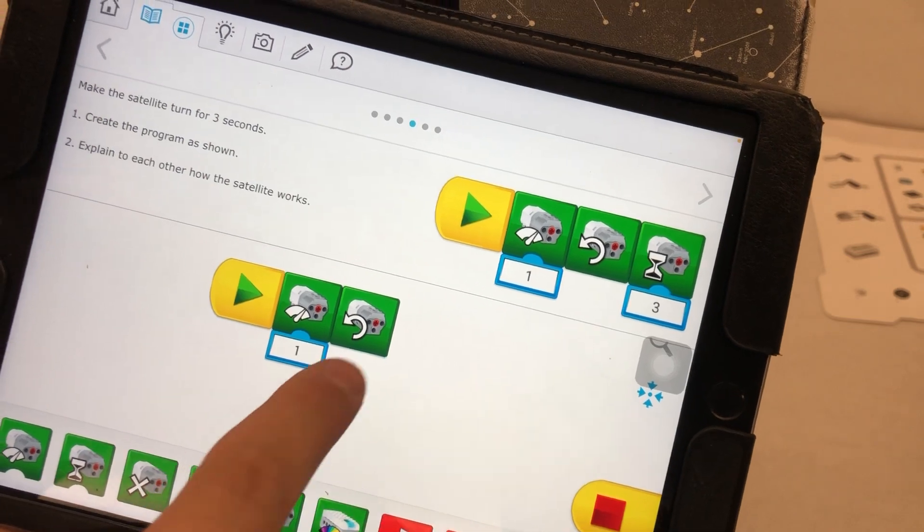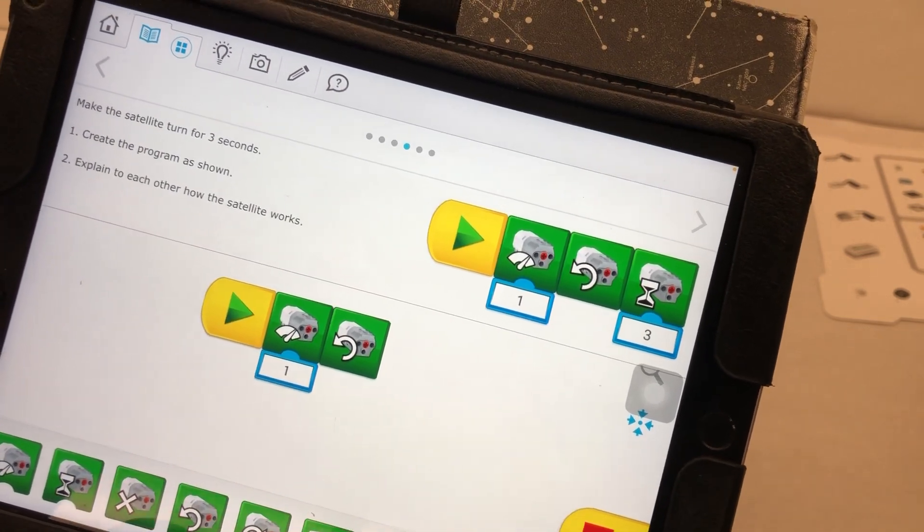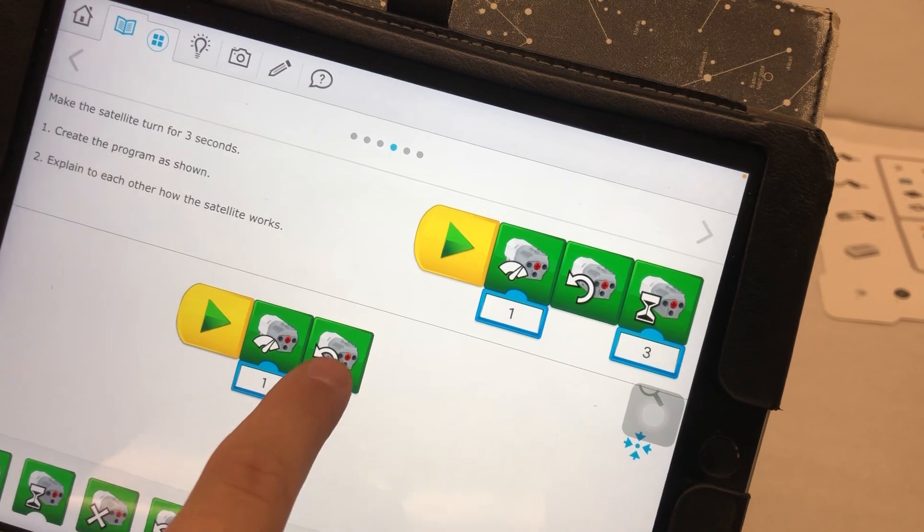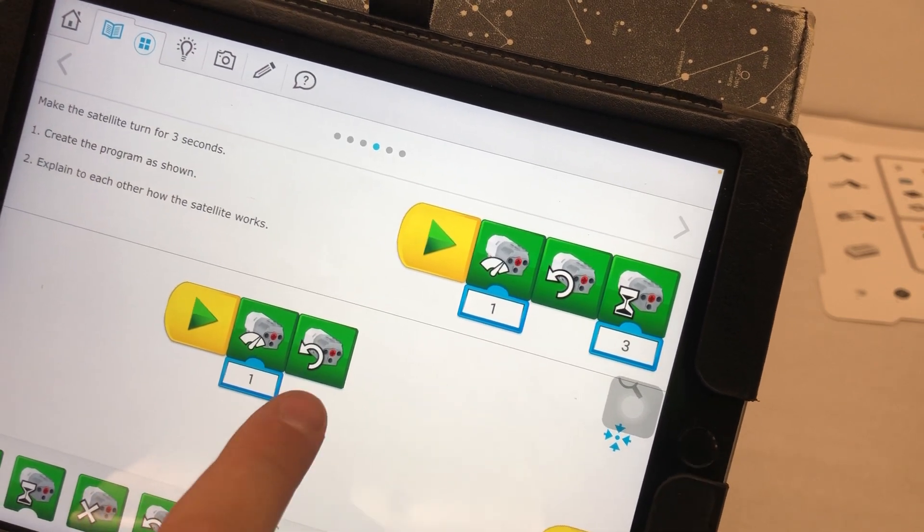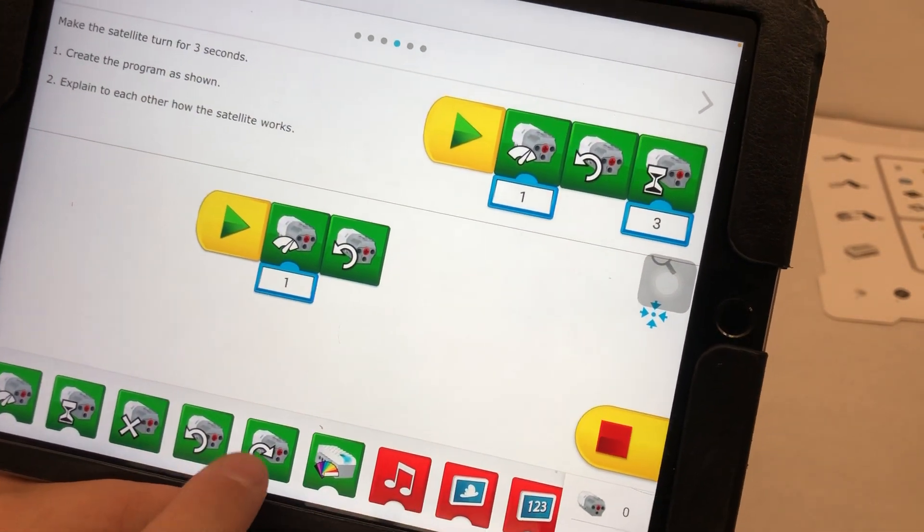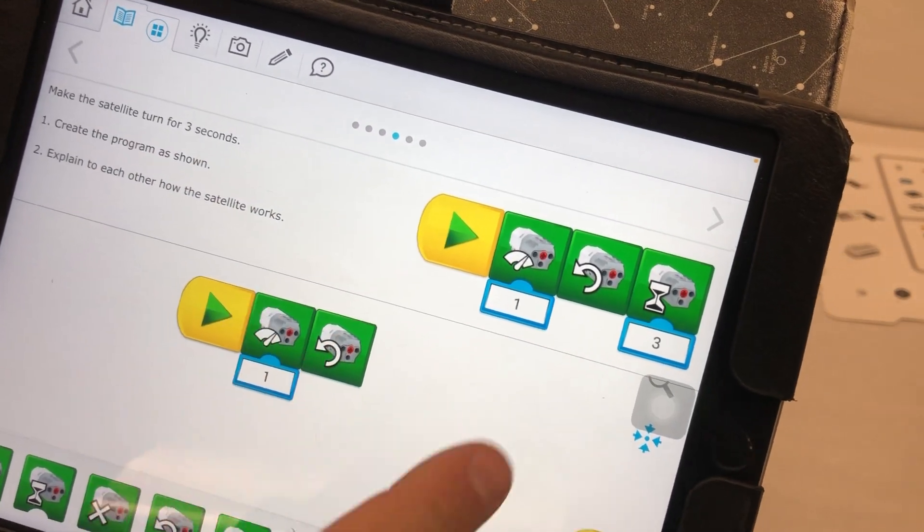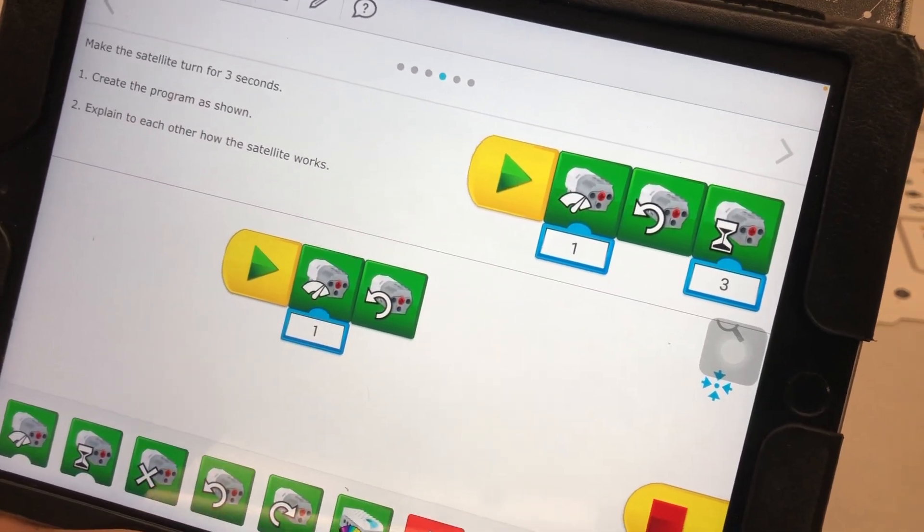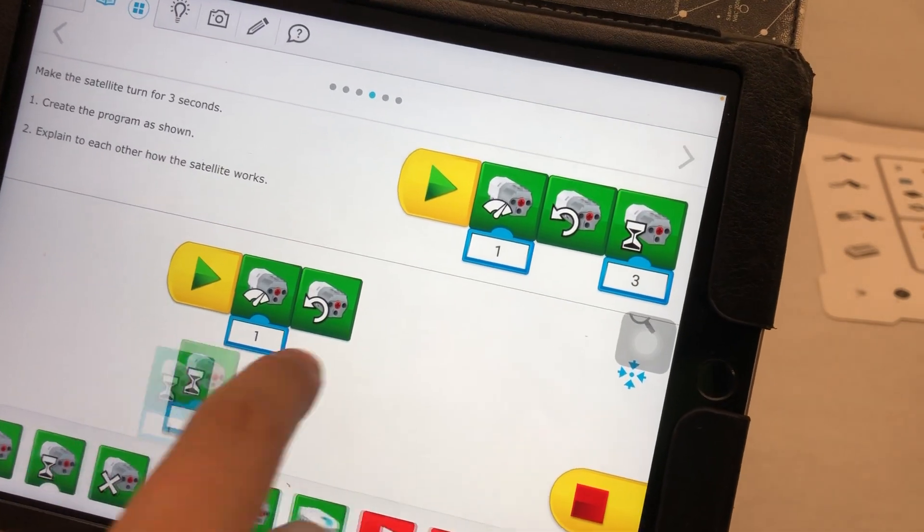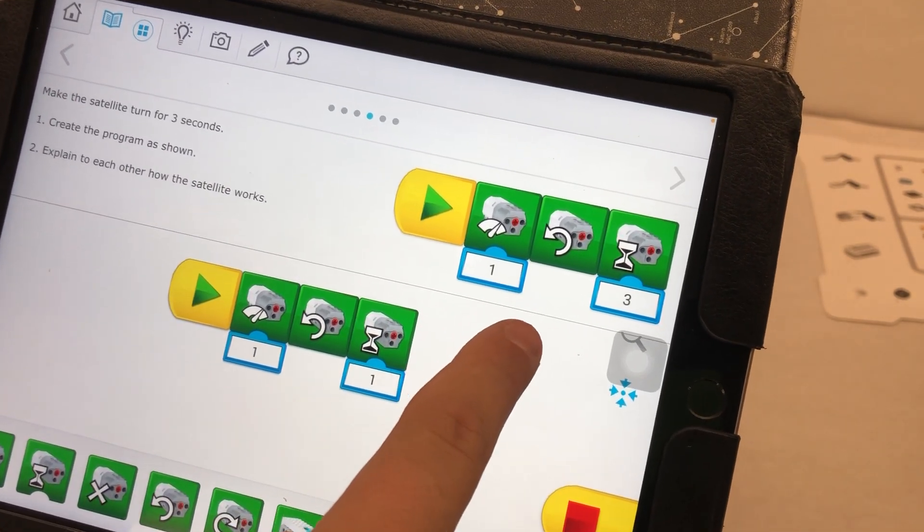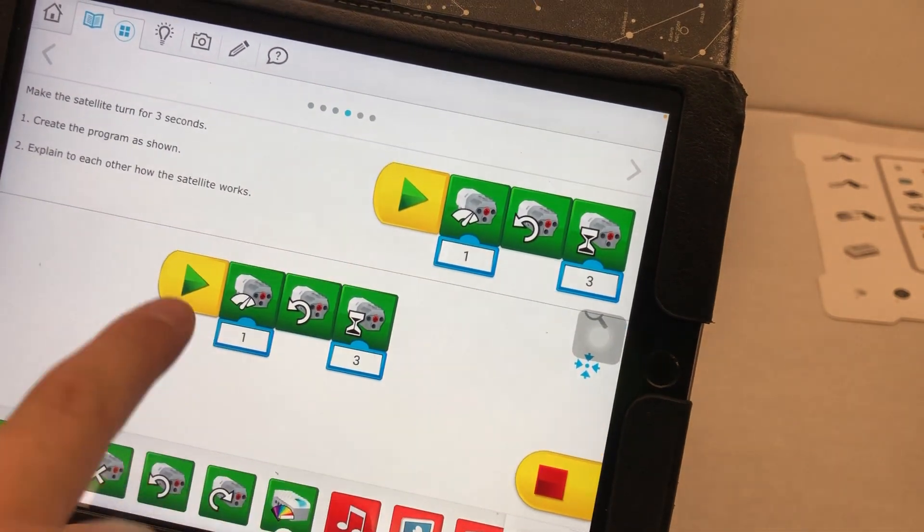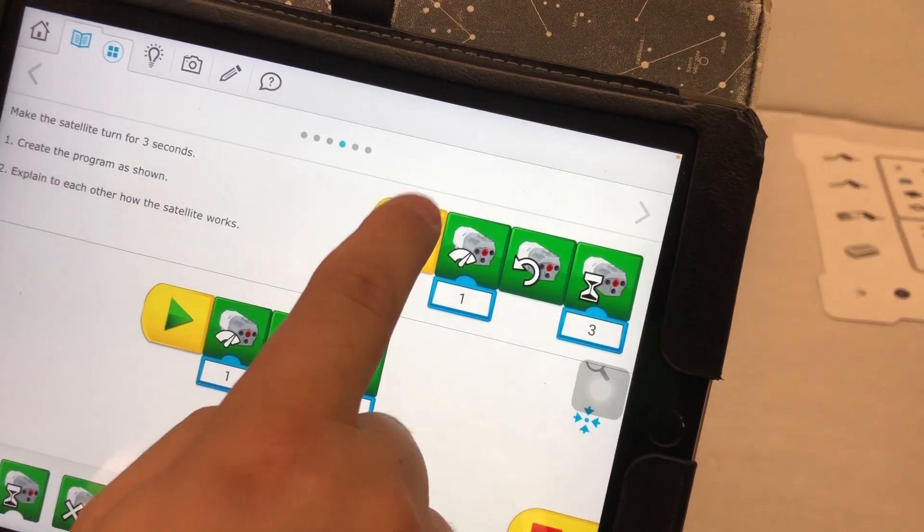And then this is which direction is the motor going to rotate. So I want it this way. But watch if I tap on the block on my screen, I can flip it. If you're on a computer or a device where it doesn't have a touch screen, you have both the choices down here. But on an iPad, you can just click and it will flip which direction the motor will go. And then the last one is the little sand timer, meaning how many seconds is it going to turn for. I'm going to set this to three and then I hit the play button here.